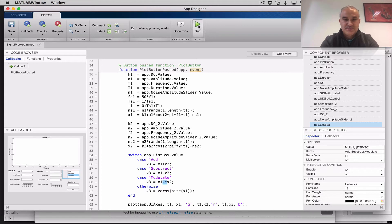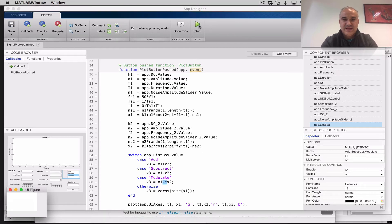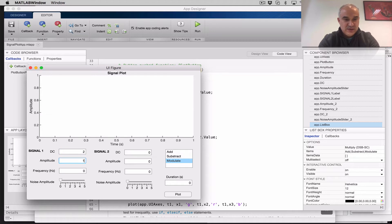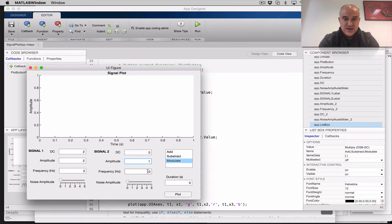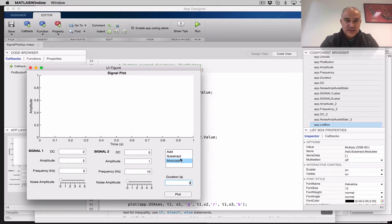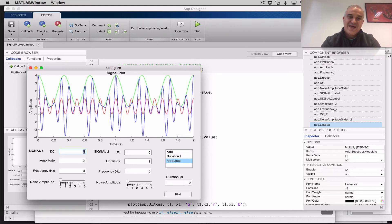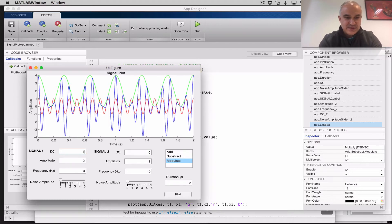Let's see if this works. We save it and run it from the command window. I'll set a DC value of 2, amplitude of 2, frequency 3 for the first signal, and amplitude of 1 with a higher frequency for the second. I'll plot this for perhaps 2 seconds and modulate them. Let me add more DC — something like 5 — so we can see the equivalent of a double sideband large carrier modulation.